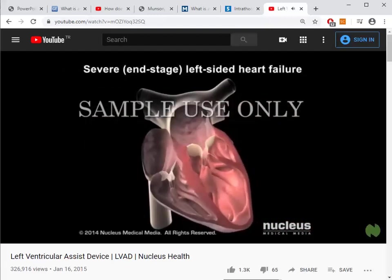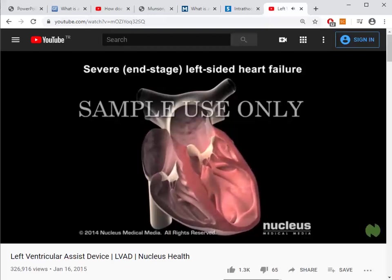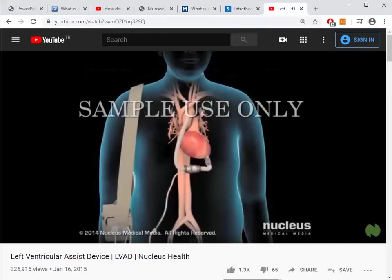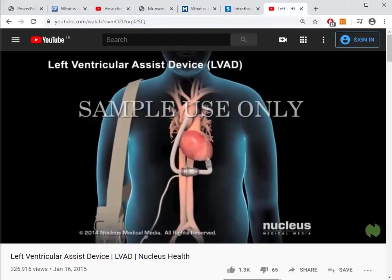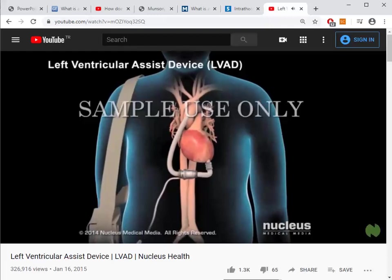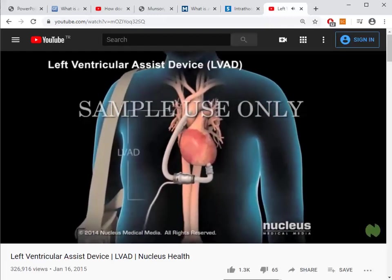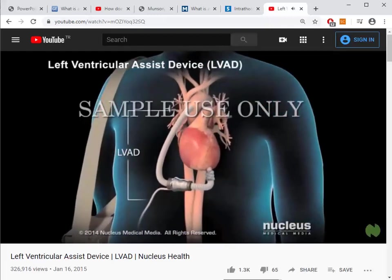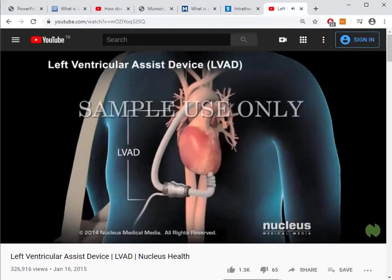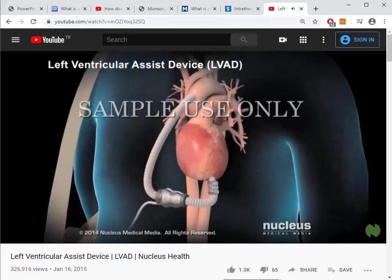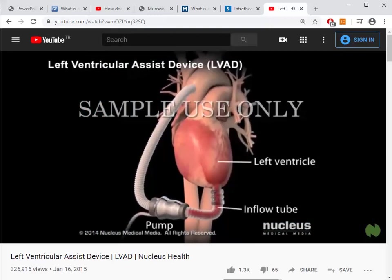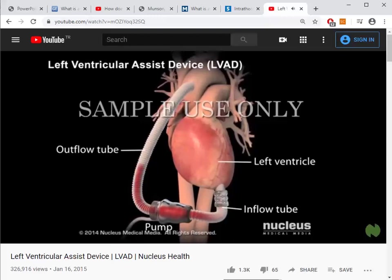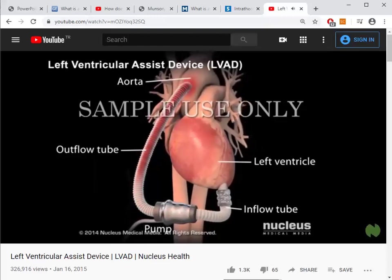In severe or end-stage heart failure, the heart gets weaker and doesn't respond to medication. For left-sided end-stage systolic heart failure, a doctor may recommend an implantable left ventricular assist device, or LVAD. An LVAD is a small mechanical pump implanted inside the chest or abdomen that takes over the job of the weak left ventricle. Blood flows from the left ventricle through an inflow tube to the pump, which then pushes the blood through an outflow tube into the aorta.